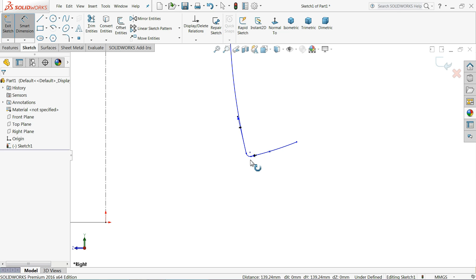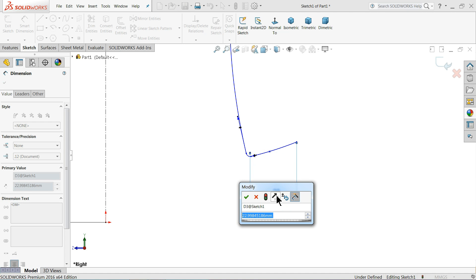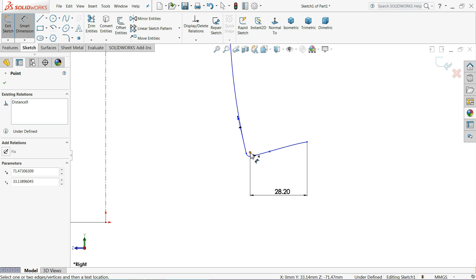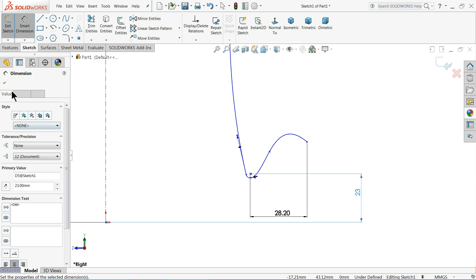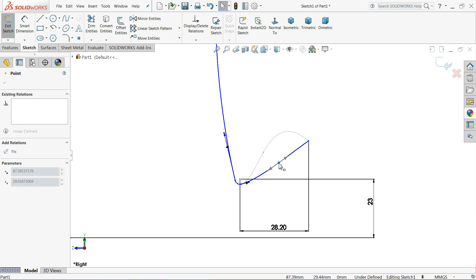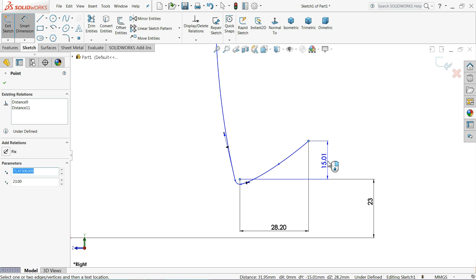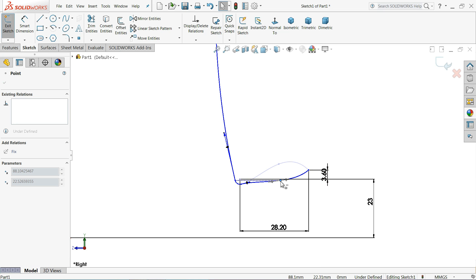Here we will define some dimensions. Choose this center point of this circle and this one, and we will increase this length to 28.2 millimeters - that's fine. Distance from here to the origin point: keep the height 23 millimeters. Let's adjust this one. Smart dimension - define this gap: 3.6 millimeters. Now we will adjust manually because there is no such constraint needed.